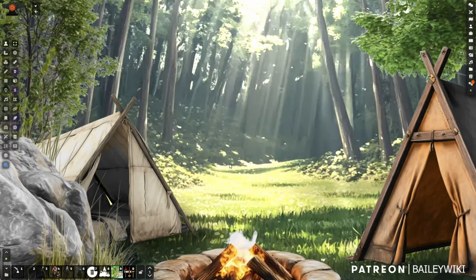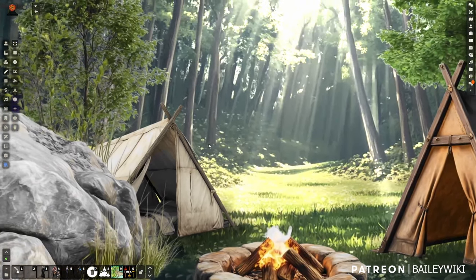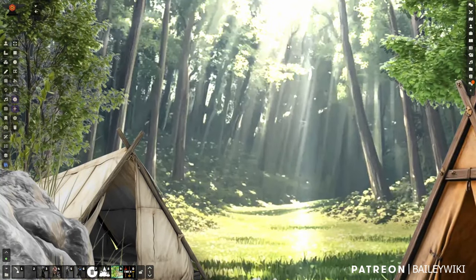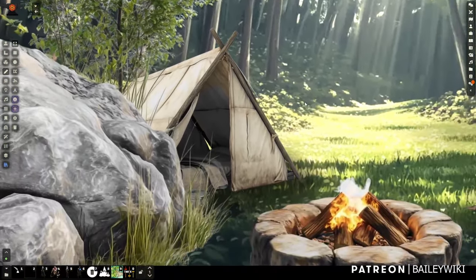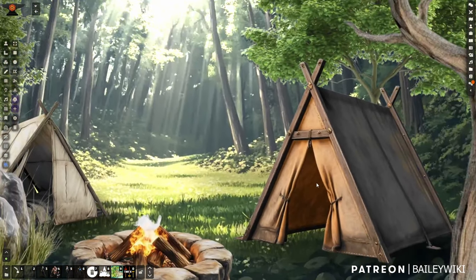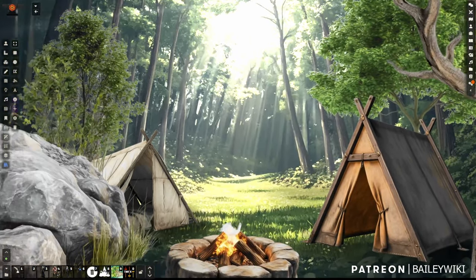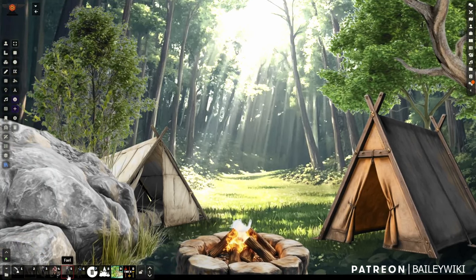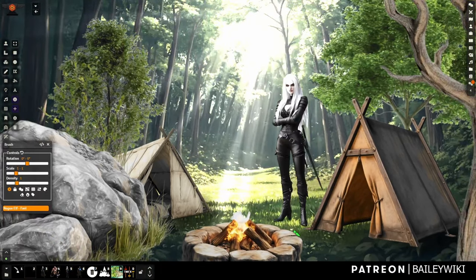Hey guys, it's Bailey Wiki. We're looking at this lovely camp scene — you can see some light moving through the trees, got some rocks, your typical campsite with some animated trees. Okay, ready? Let's drop in.